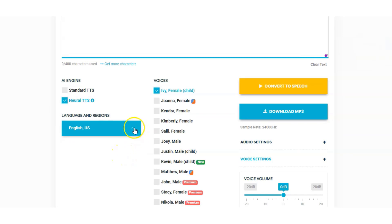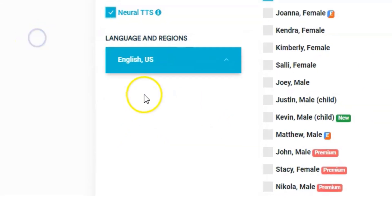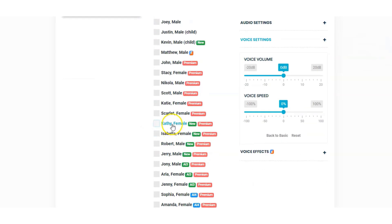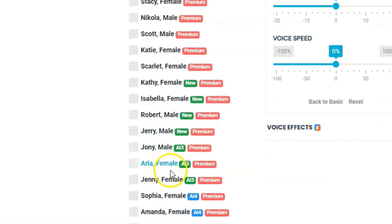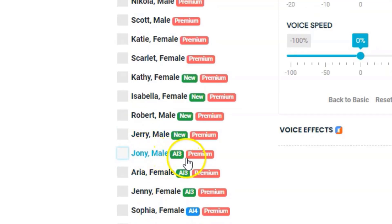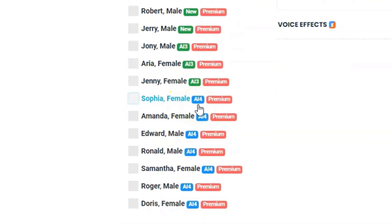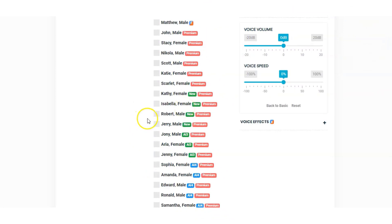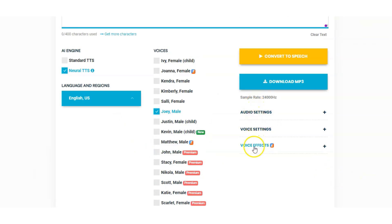We have languages and regions and you can choose from the list here. We'll stick with English US for the minute. Then we have our voices — the standard voices, then premium voices, new voices they've recently added, and the A13 voices. A14 voices are from the premium plan, so those are the only voices you cannot use whilst they're in beta. Now is definitely a good time to check out Voicemaker while they're in beta because you get access to all their premium ones apart from the A14. And these A13 ones are brilliant. And then finally we have audio settings, voice settings, and voice effects.